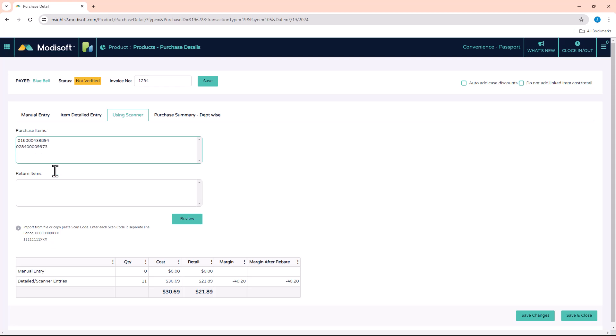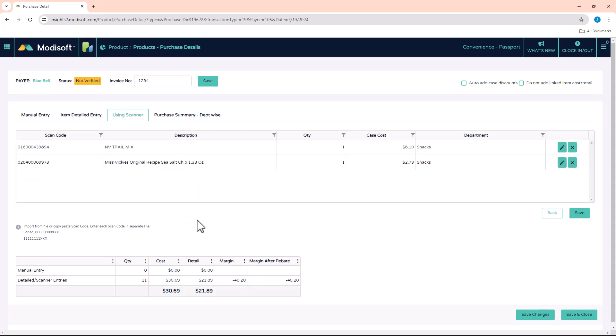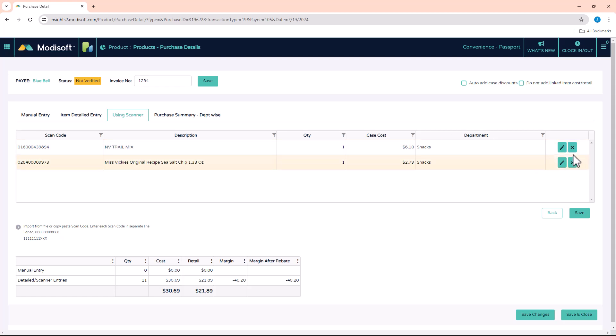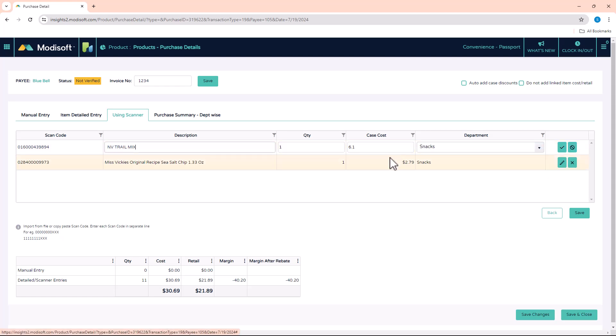Once you have finished scanning those items, you can click on the Review tab. It will pop open here a little section where you can review these items. As long as you see a description and a department and a cost, you know that this item has existed or does exist in your price book. But if for any reason the description is blank or the department is blank, then you would have to go in here and edit that row.